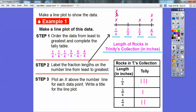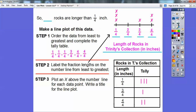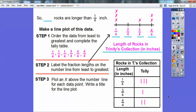So there are three one-fourths, no two-fourths, one three-fourths, and two four-fourths. The question was: how many rocks are longer than a quarter of an inch? Here's a quarter of an inch — I count one, two, three. There are three rocks bigger than a quarter of an inch. You can also use the tally table: here's a quarter of an inch, and there are three more tallies representing more than a quarter of an inch.